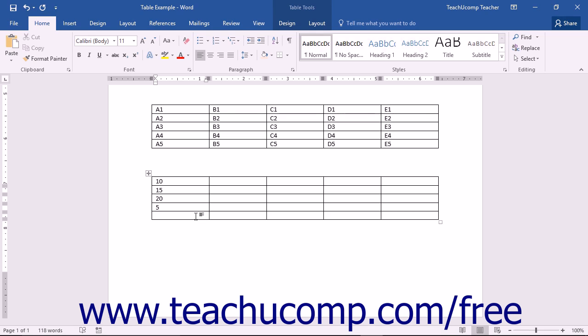For example, to add the cells above cell A5 and display the result of the formula in cell A5, you would begin by clicking into cell A5.